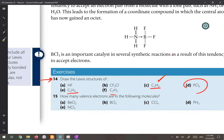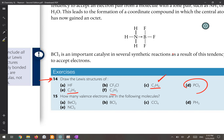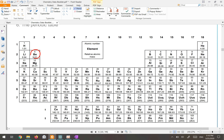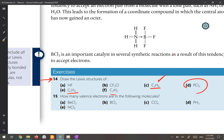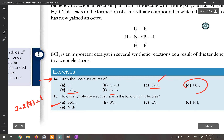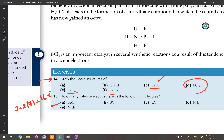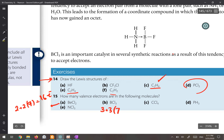Question 15 asks how many valence electrons are in the following molecules. For BeCl2: beryllium is in group 2 with two valence electrons, and two chlorines each have seven, so the total is 2 + 14 = 16 electrons. For BCl3: boron is in group 13 with three valence electrons, and three chlorines each have seven, so the total is 3 + 21 = 24 electrons.